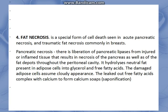Fat necrosis is seen in acute pancreatic necrosis and in traumatic fat necrosis, which is seen in breasts. There is liberation of pancreatic lipases from injured or inflamed tissue, resulting in necrosis of the pancreas as well as the fat deposits present in the peritoneal cavity. The leaked-out free fatty acids combine with calcium to form calcium soaps, which is known as saponification.